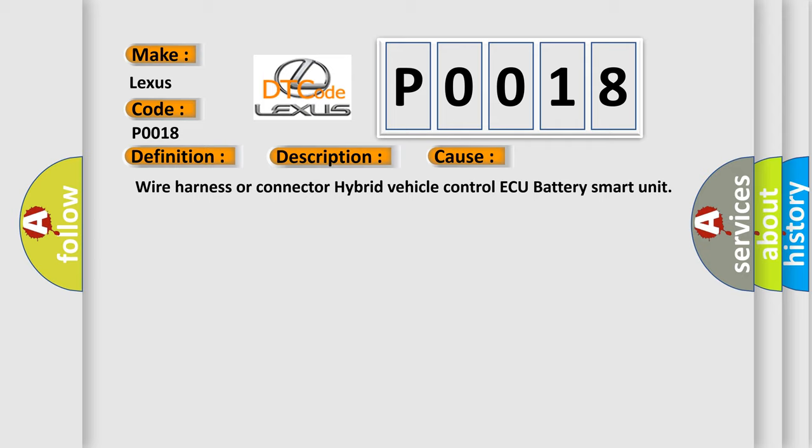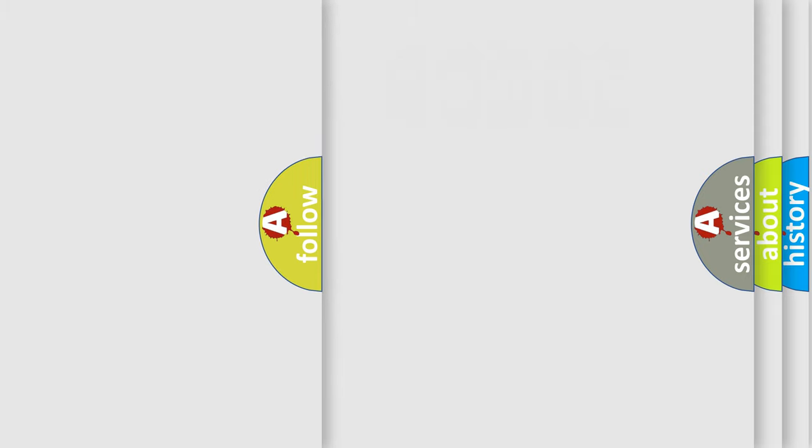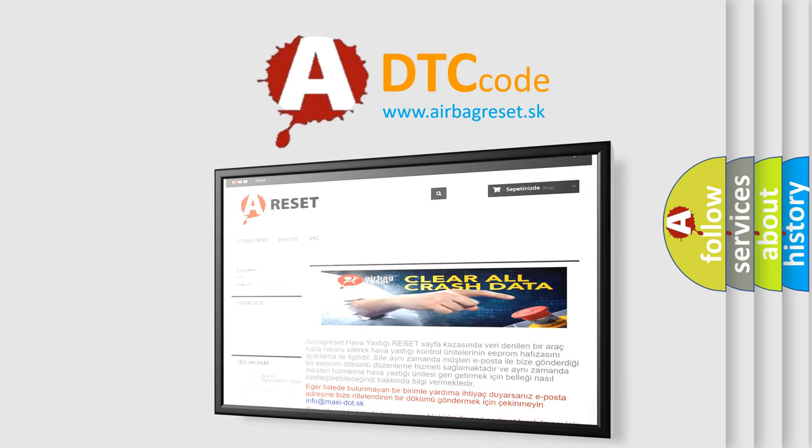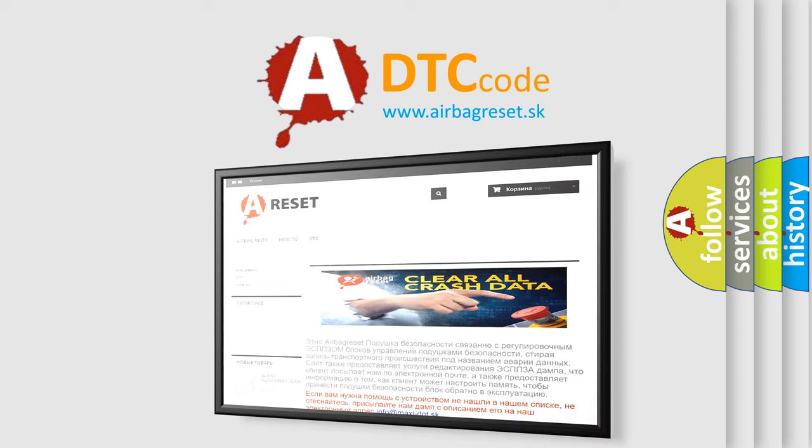The Airbag Reset website aims to provide information in 52 languages. Thank you for your attention and stay tuned for the next video.